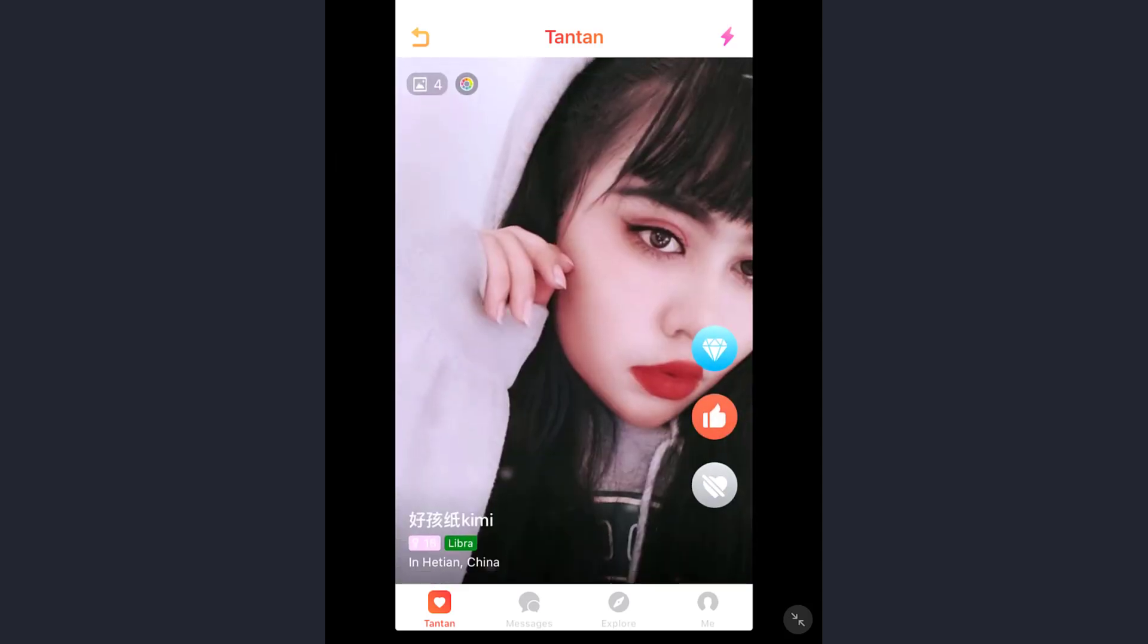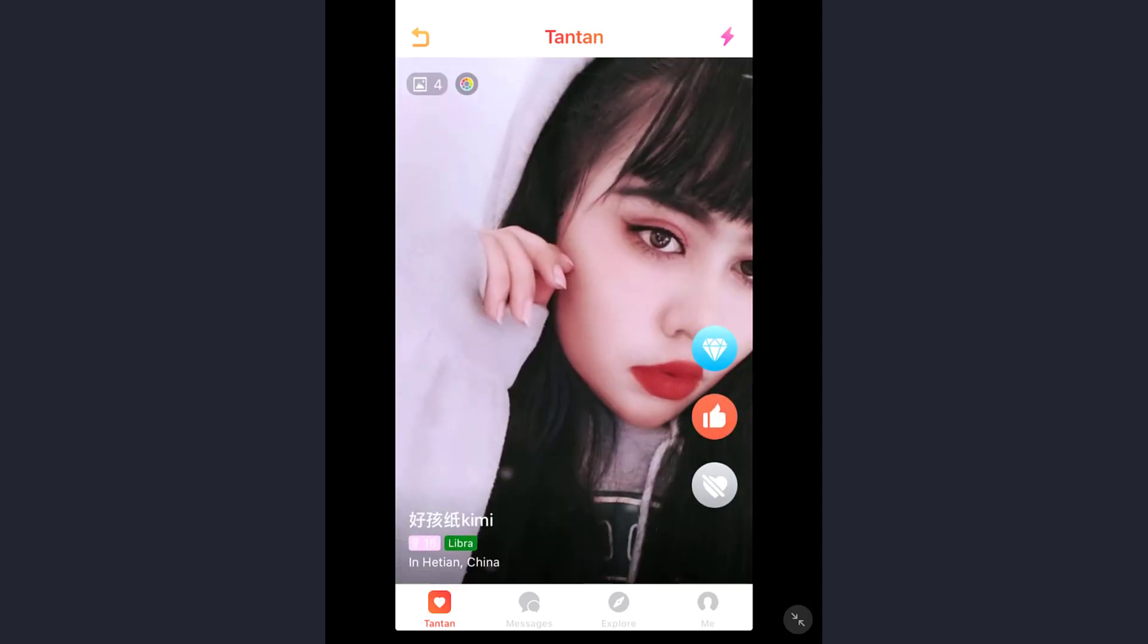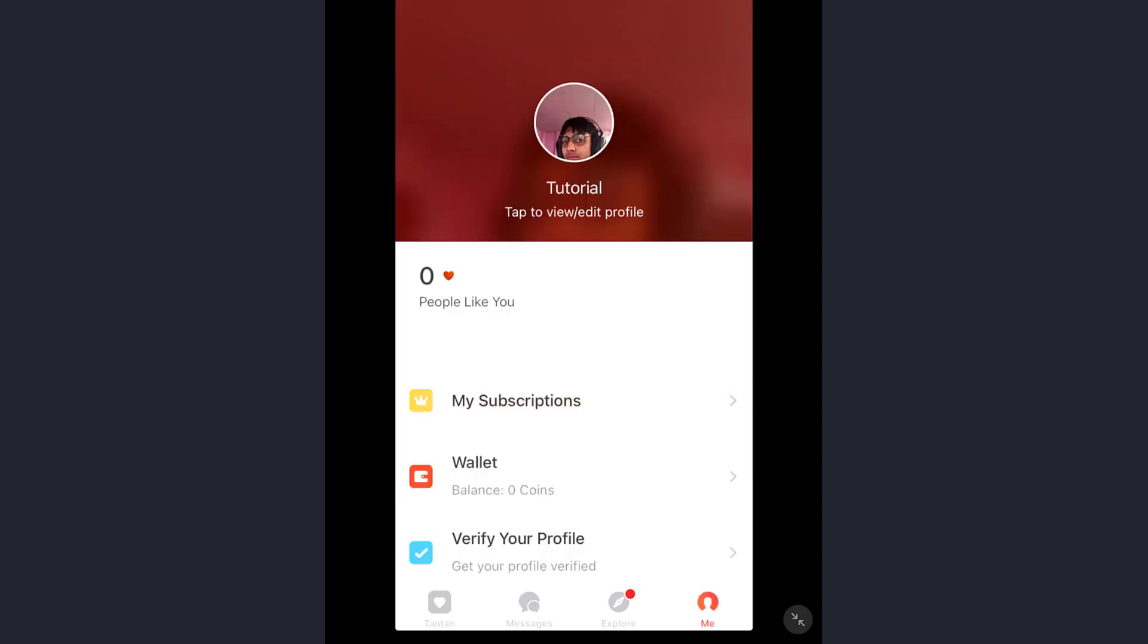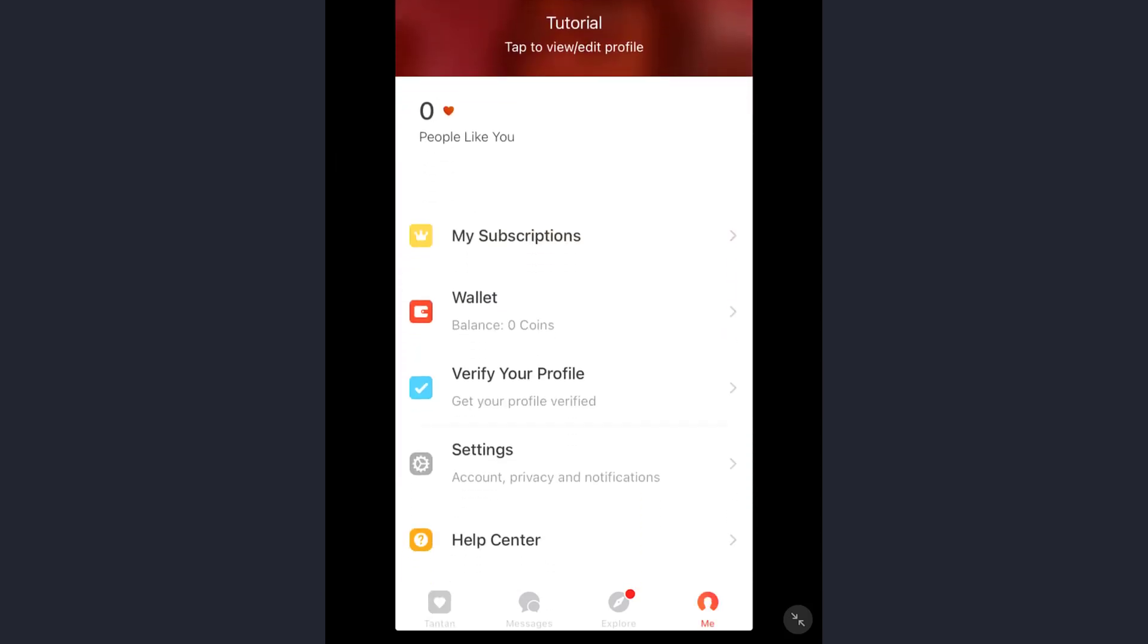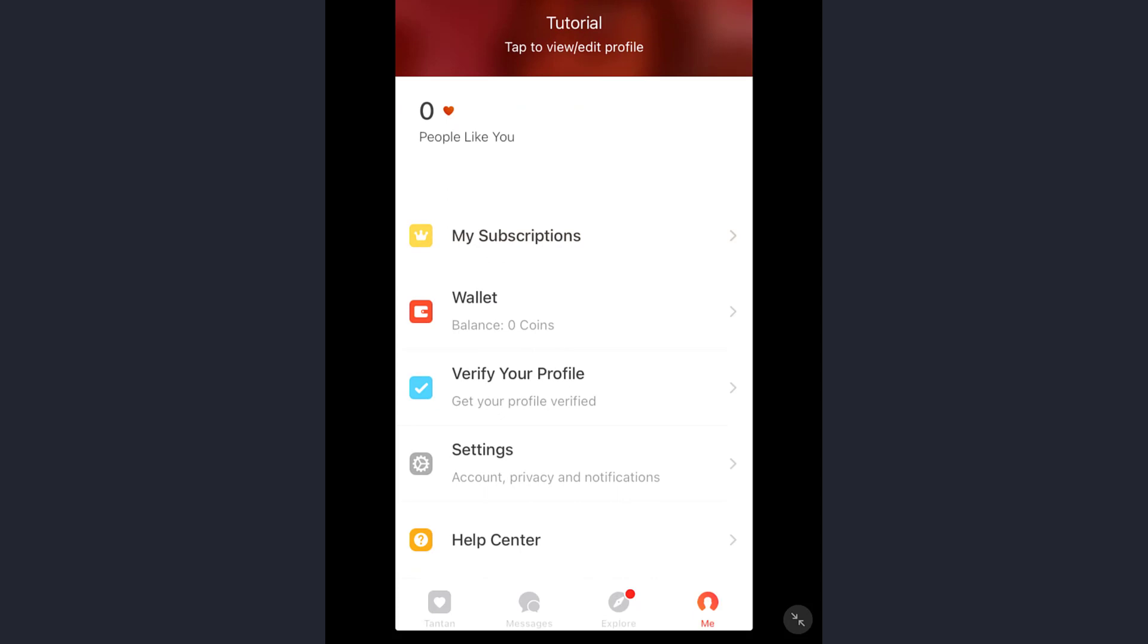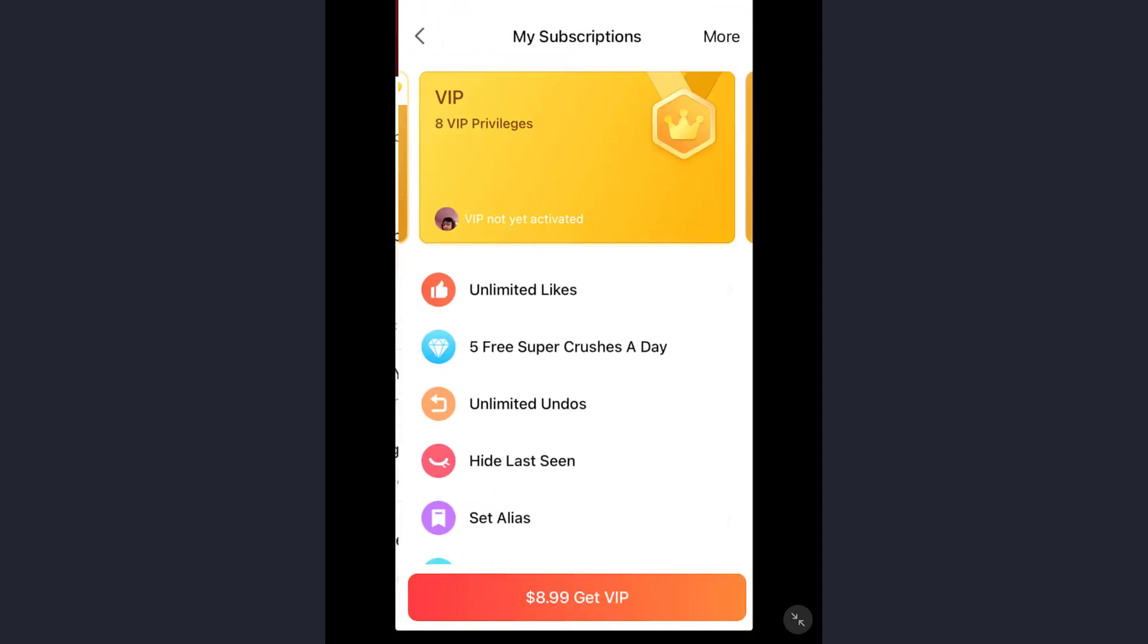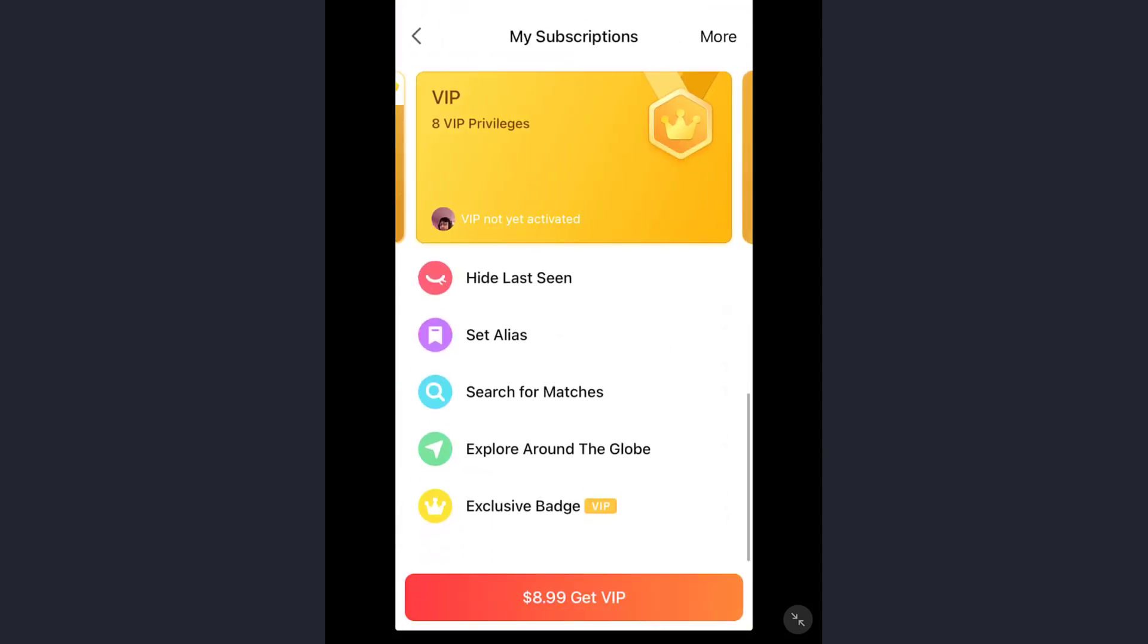First of all, open your TanTan. On your TanTan, you want to tap on the bottom right 'Me' button, and then scroll down until you see 'My Subscriptions' and tap on it.